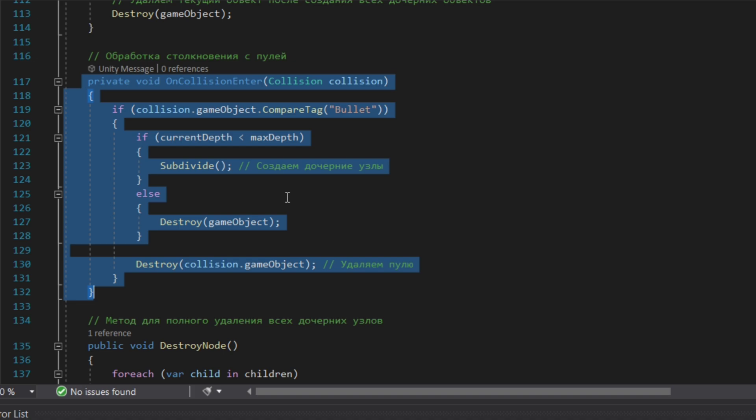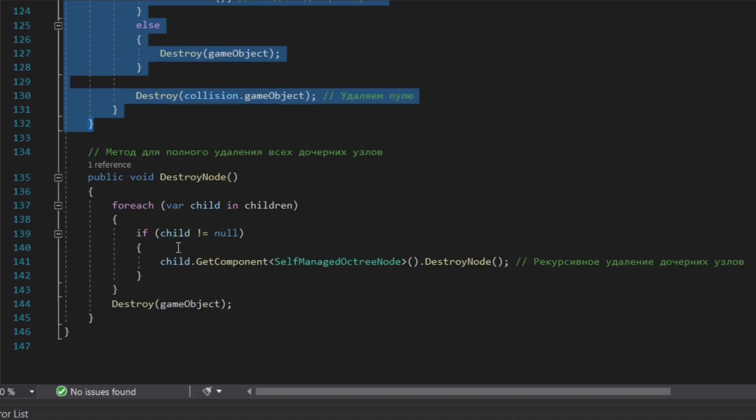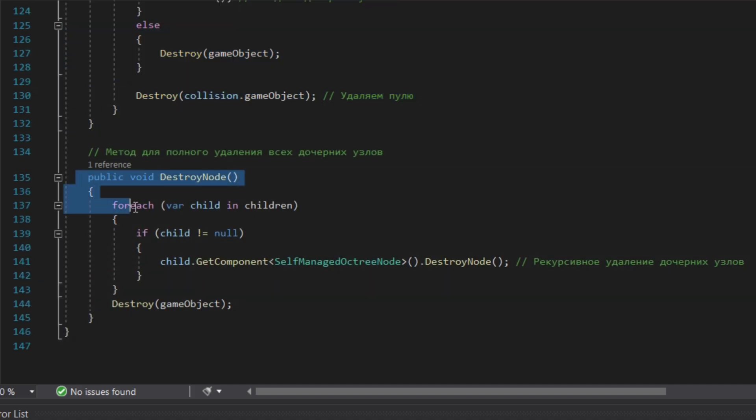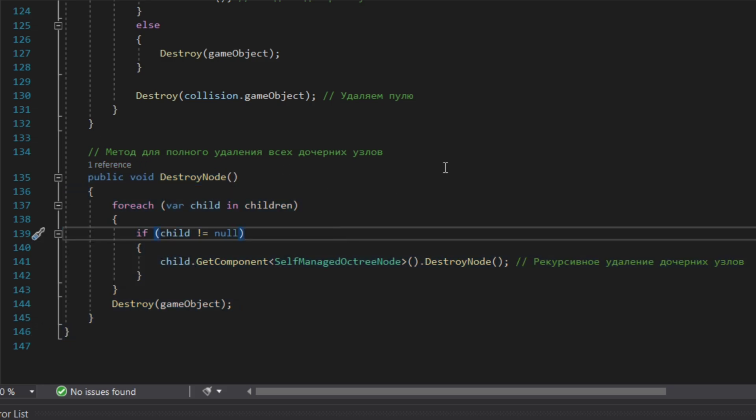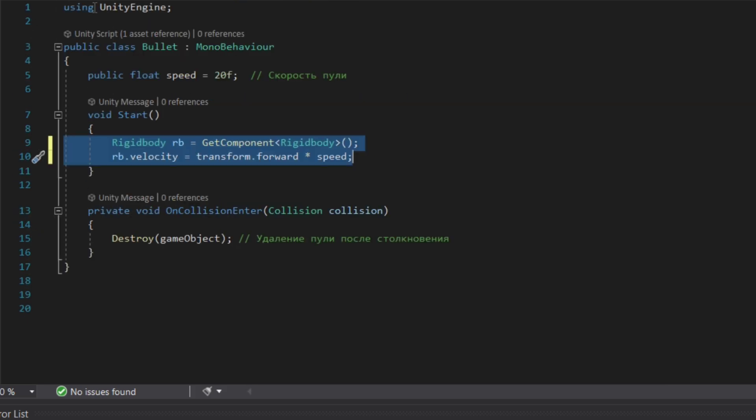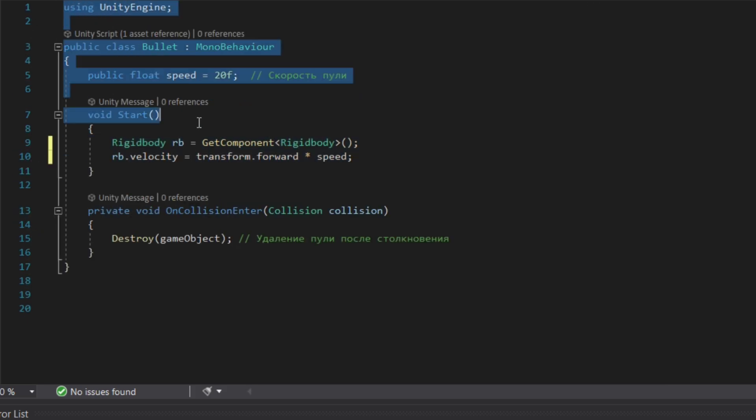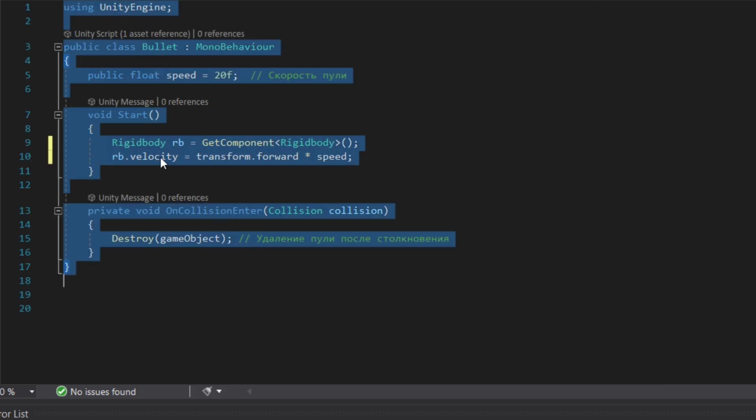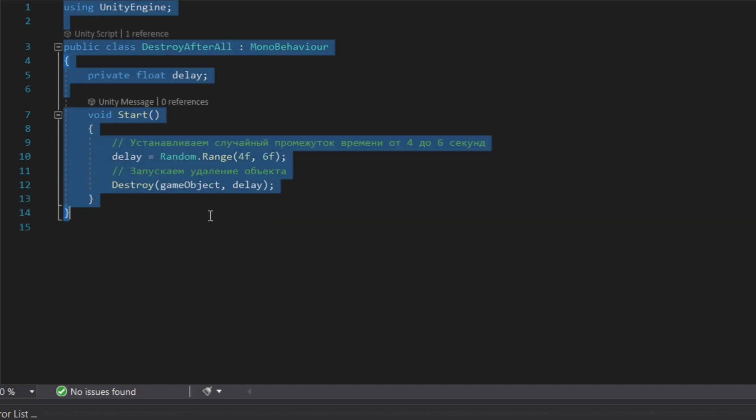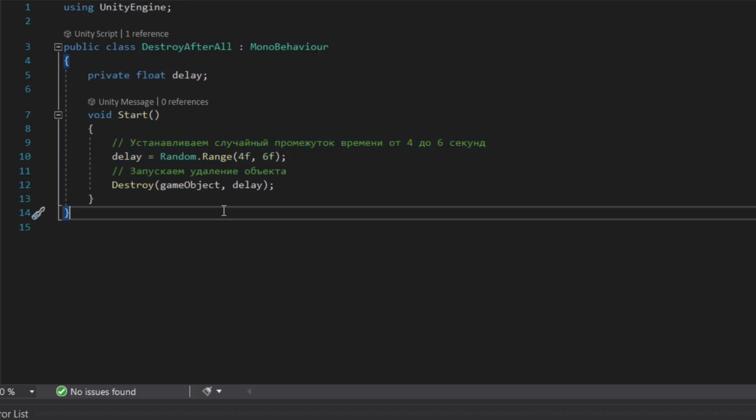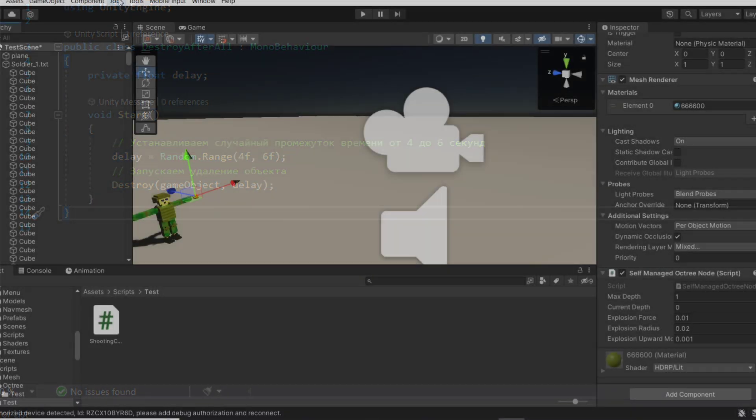In private void OnCollisionEnter, we just have the collision so if the object with tag bullet will collide, it will be destroyed and call for the method. In public void DestroyedNode we have the method of deleting all children voxels. The next script is simply to create the bullet, so give it the velocity and the private void OnCollisionEnter. As well we need to create a destruction script for the last depth level, so the voxels on the last level will be deleted in four or six seconds randomly.